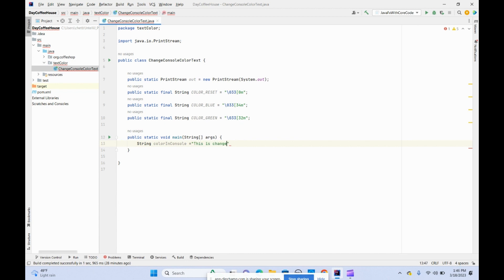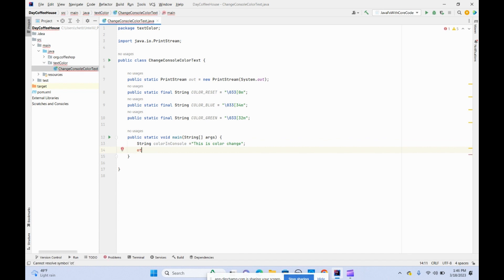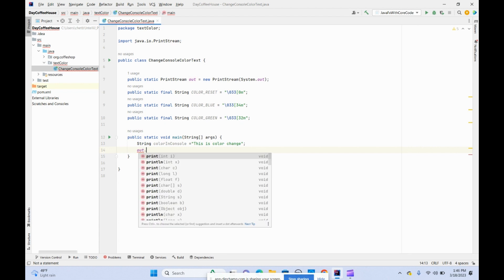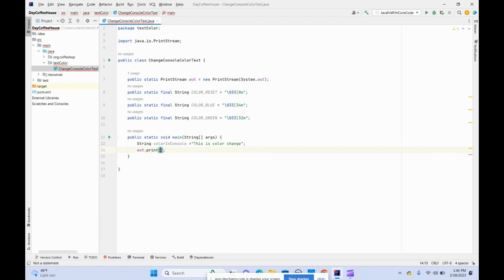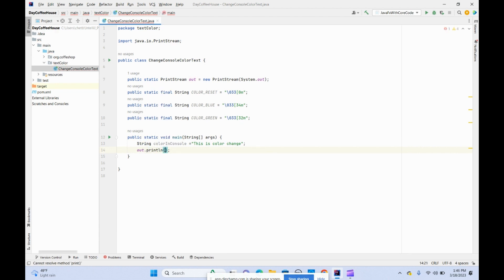We can put whatever strings we want, it's up to you. Let's say this is color change. Now let's print out all of that. Out.println.